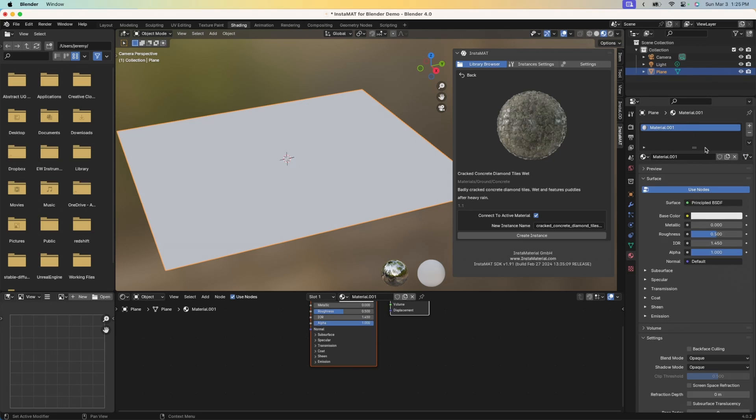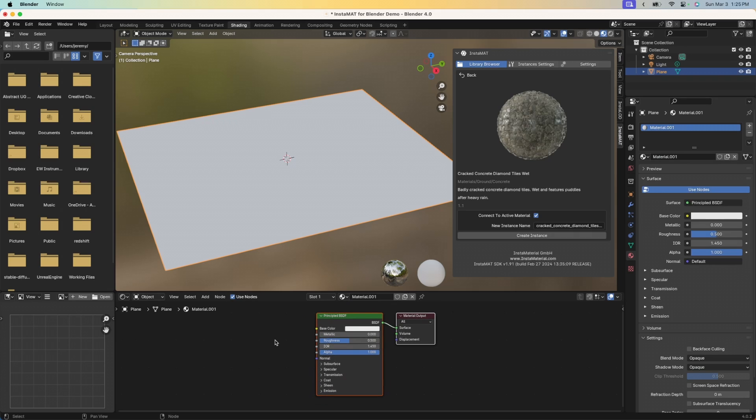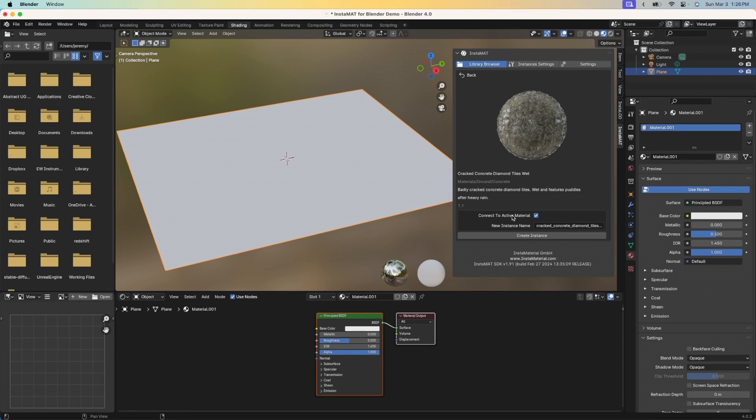Now we have an active material that we can adjust and Instamat is able to connect this material to this Blender material automatically for us. To have Instamat for Blender automatically connect the material that we're bringing in to this active material, we have to have this connect to active material checkbox enabled. We can give a name to the instance that we're going to be creating here if we need to. In this case, I'm just going to go ahead and click create instance.